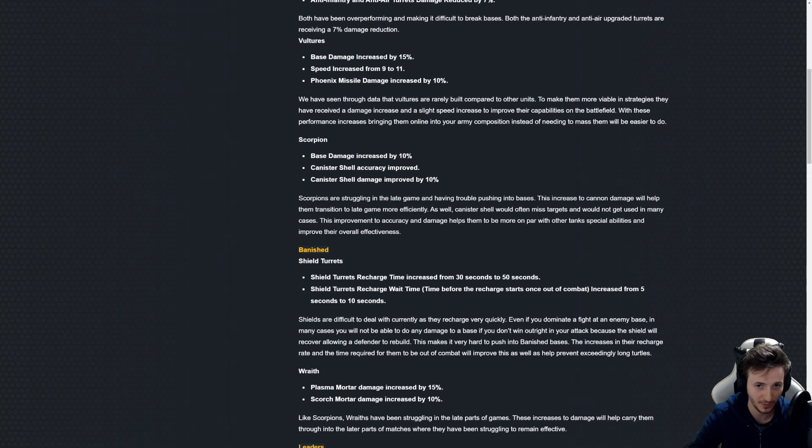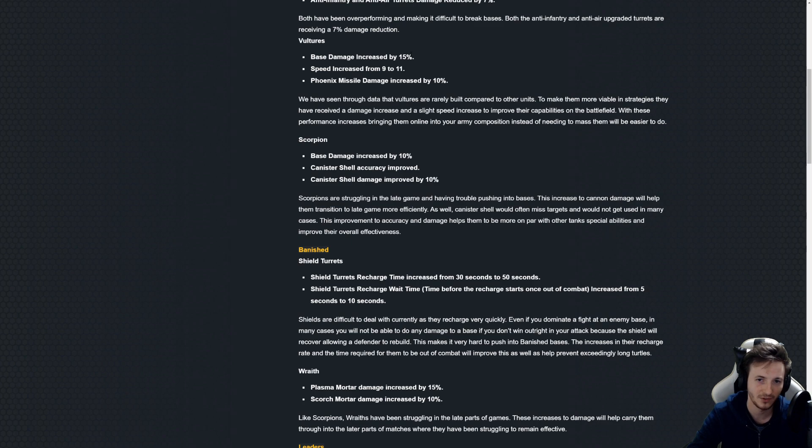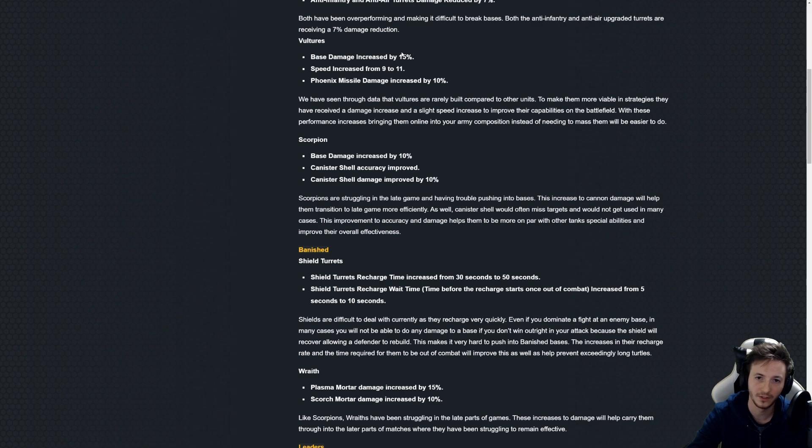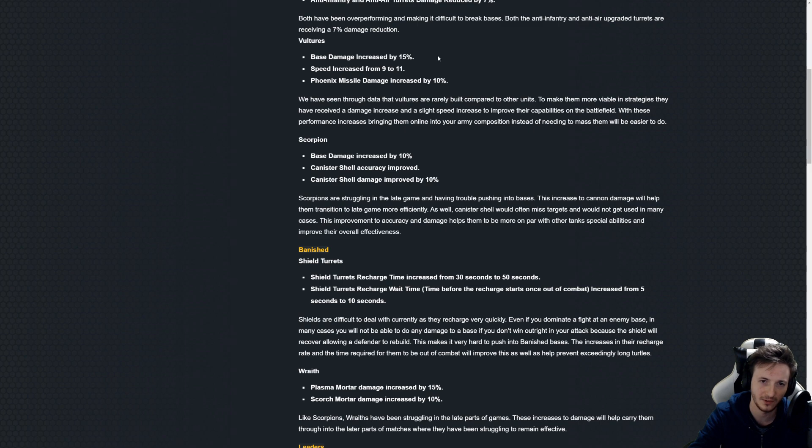Additionally, Vultures have gotten a huge buff. Although the base damage increase, I'm sure they're referring to like the cannons and the missiles on them, those have been increased by 15 percent. I wouldn't know whether the missiles are included there.